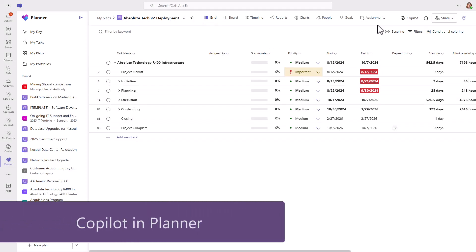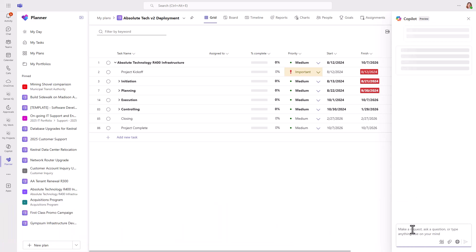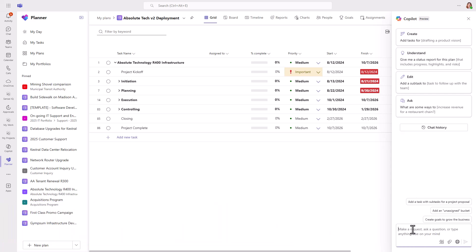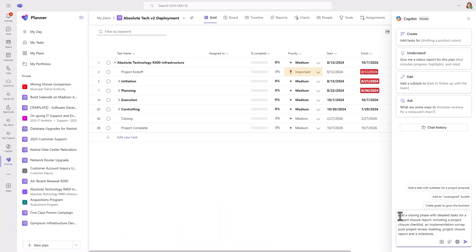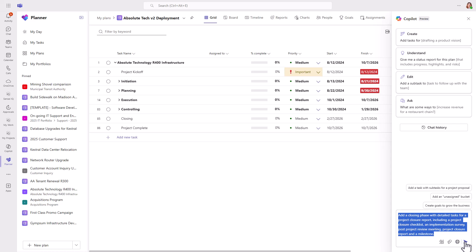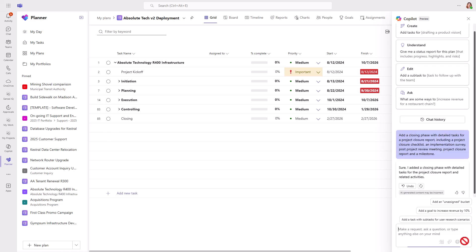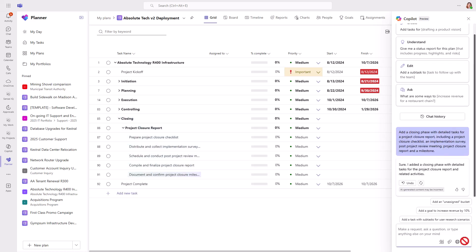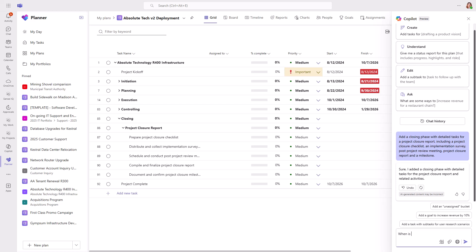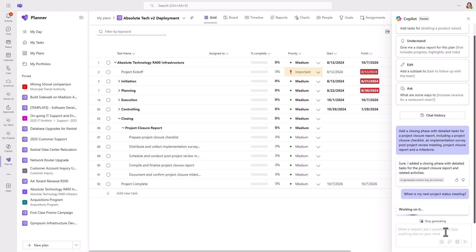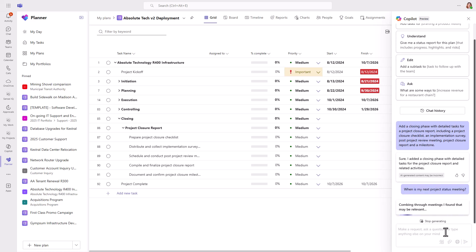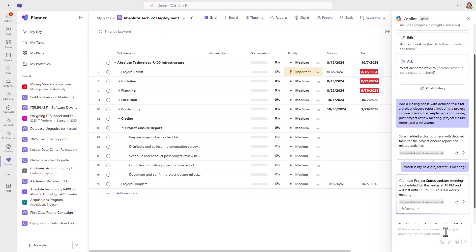Another option is the more traditional Copilot in Planner. Here, you can also create tasks and goals, and Copilot produces the best results from detailed and specific prompts. It also goes beyond the data in the plan — for example, you can ask about status meetings, and it will read the project calendar to provide answers.